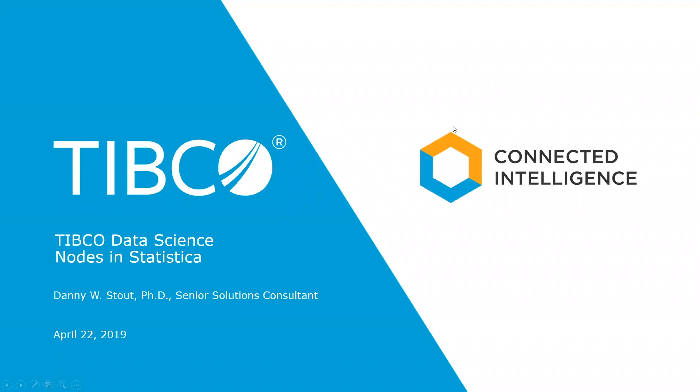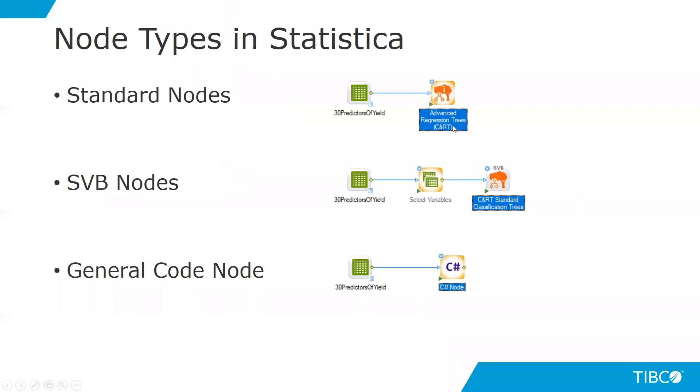There are three types of nodes in Statistica: the standard node, the SVB node, and the general code node.